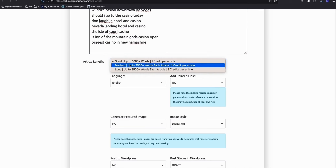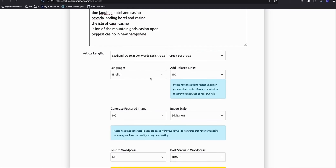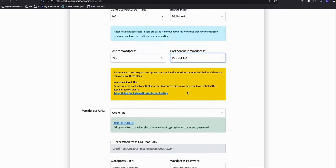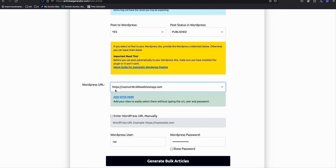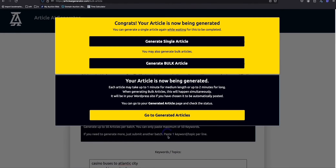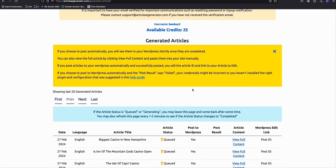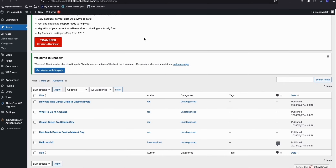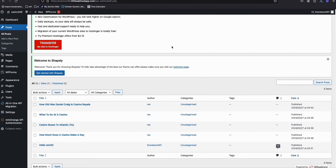Choose medium-length articles, as medium length helps rank on Google more easily. Post directly to your WordPress website and publish right away since our website is new. Select the free hosting option in the generator. Just watch — it's very easy to integrate this free hosting with the article AI generator. After waiting a short time, our articles have started coming in to the post section.